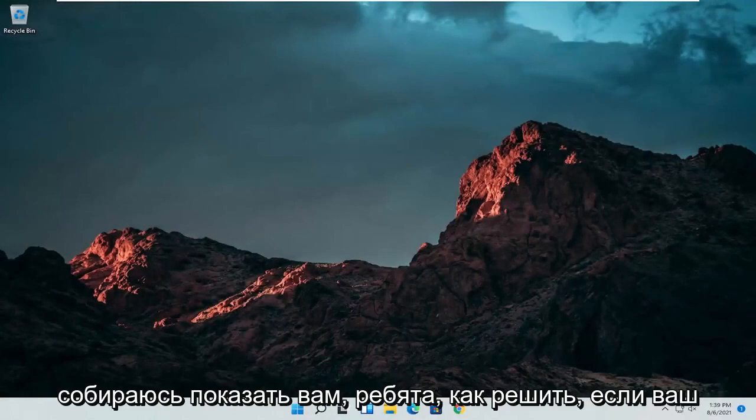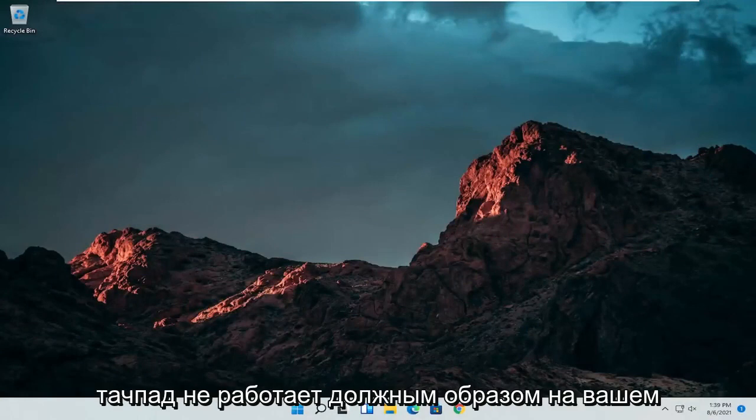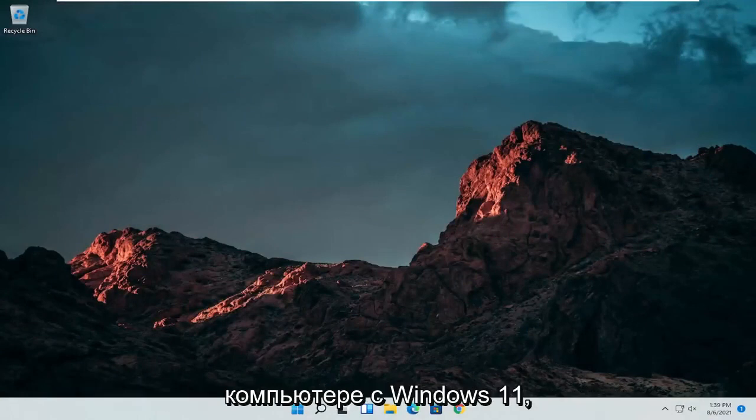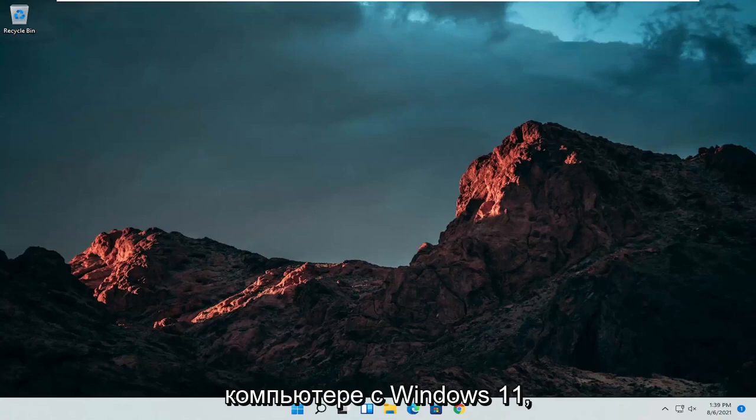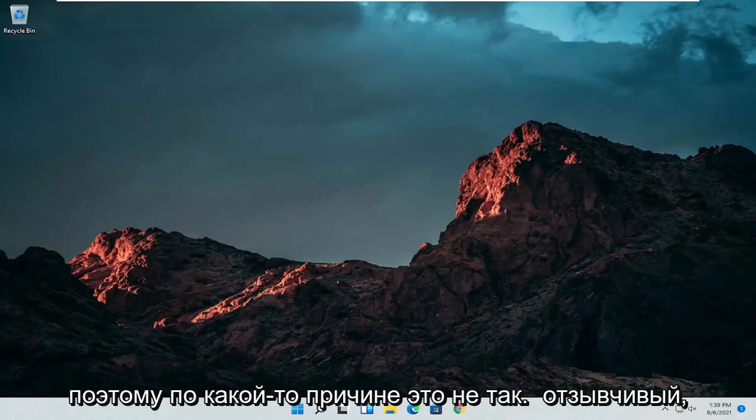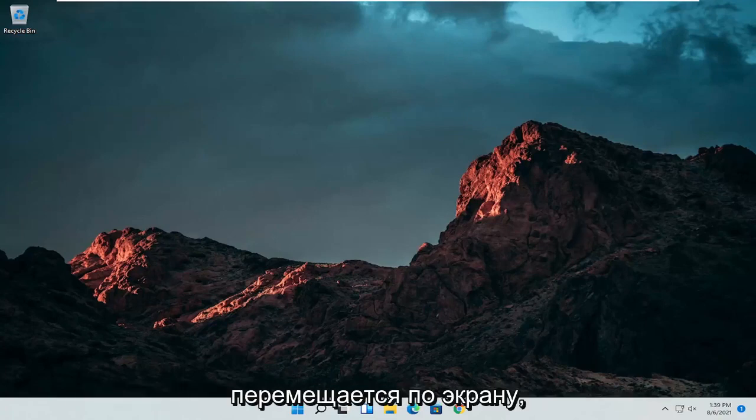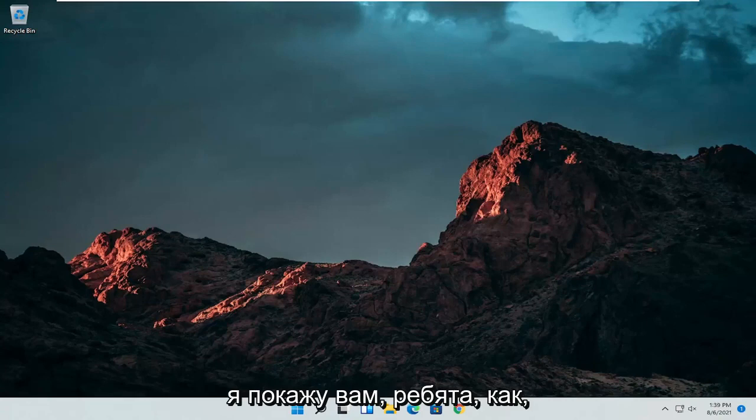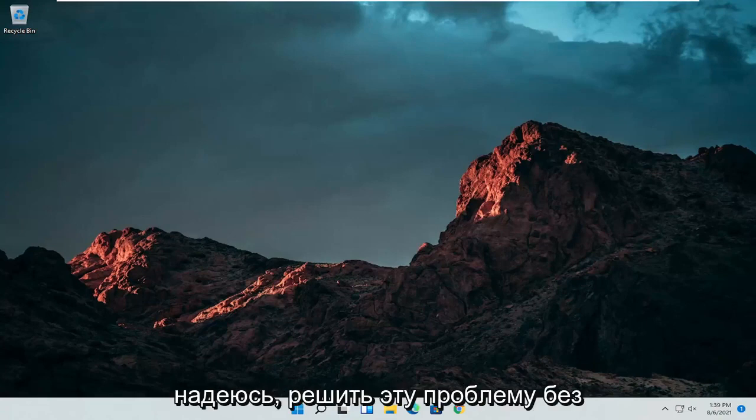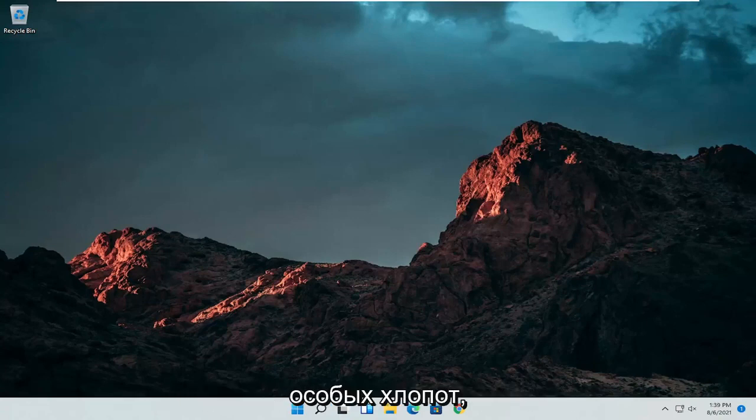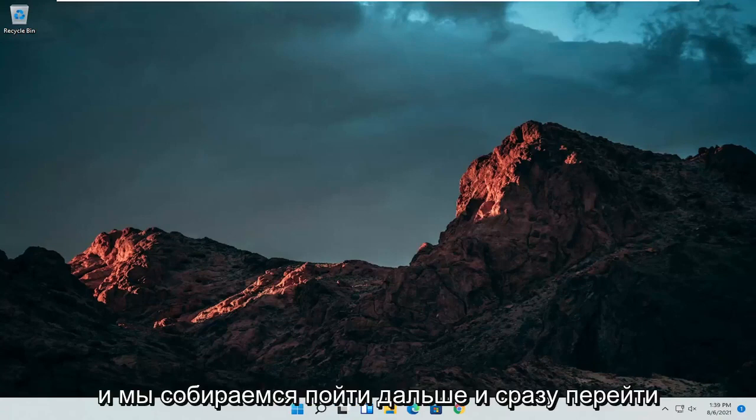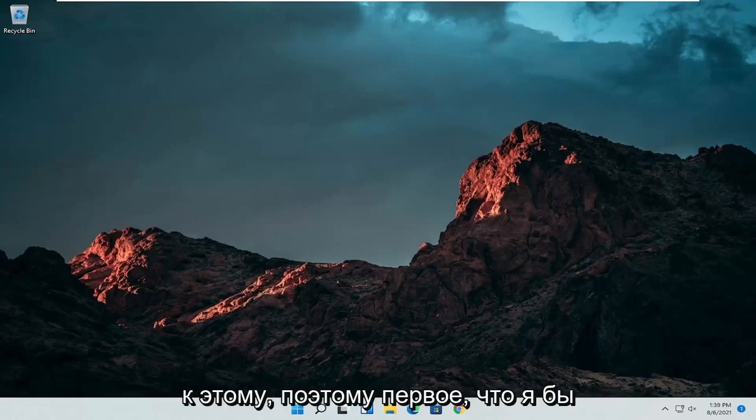In today's tutorial I'm going to show you guys how to resolve if your touchpad is not working properly on your Windows 11 computer. So if for some reason it's not responsive, it's glitching up, it's moving randomly around the screen, I'm going to show you guys how to hopefully resolve this without too much of a hassle and we're going to go ahead and jump straight into it.